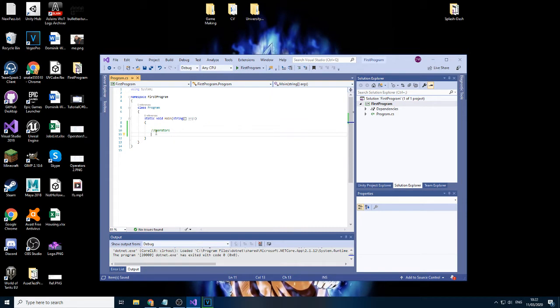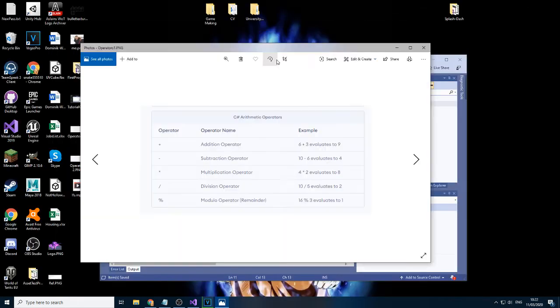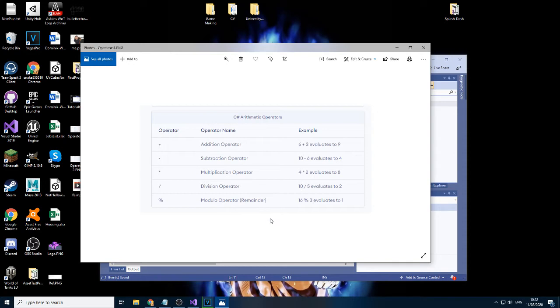So there's two types of operators. I took screenshots because I didn't see the point of me having to go through them. So these are the most basic ones. We have the addition, subtraction, multiplication, division, and modulo operator.